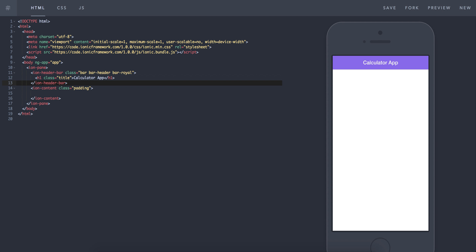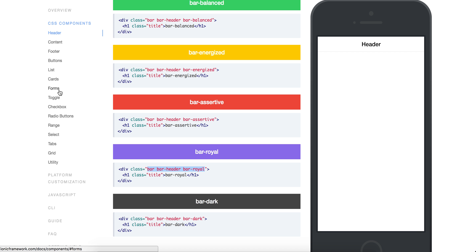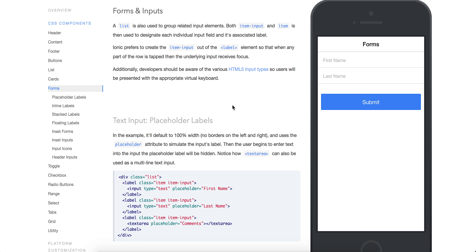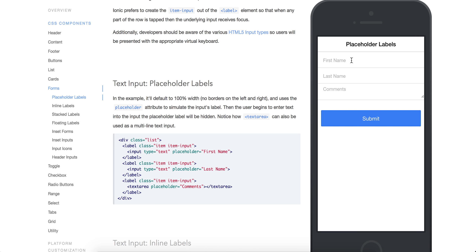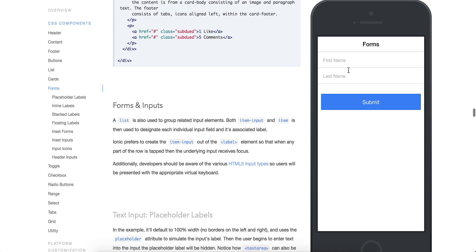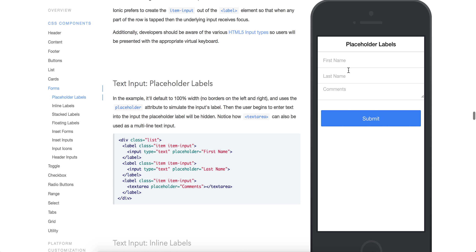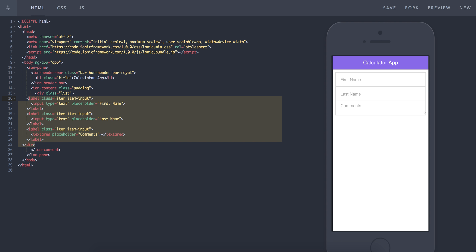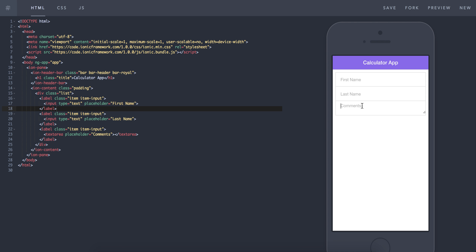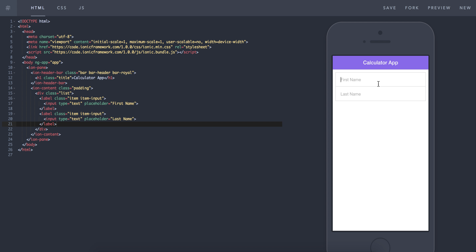The next thing I'm going to do is add those input tags. If you go to forms here and click forms, it'll bring you to forms and inputs. You can pick one that you're excited about. I'm going to borrow this code under 'text input placeholder labels' and paste it right inside the ion-content tags. You can see it's already in there with first name, last name, and comments fields. We don't want comments, so we'll get rid of that label.